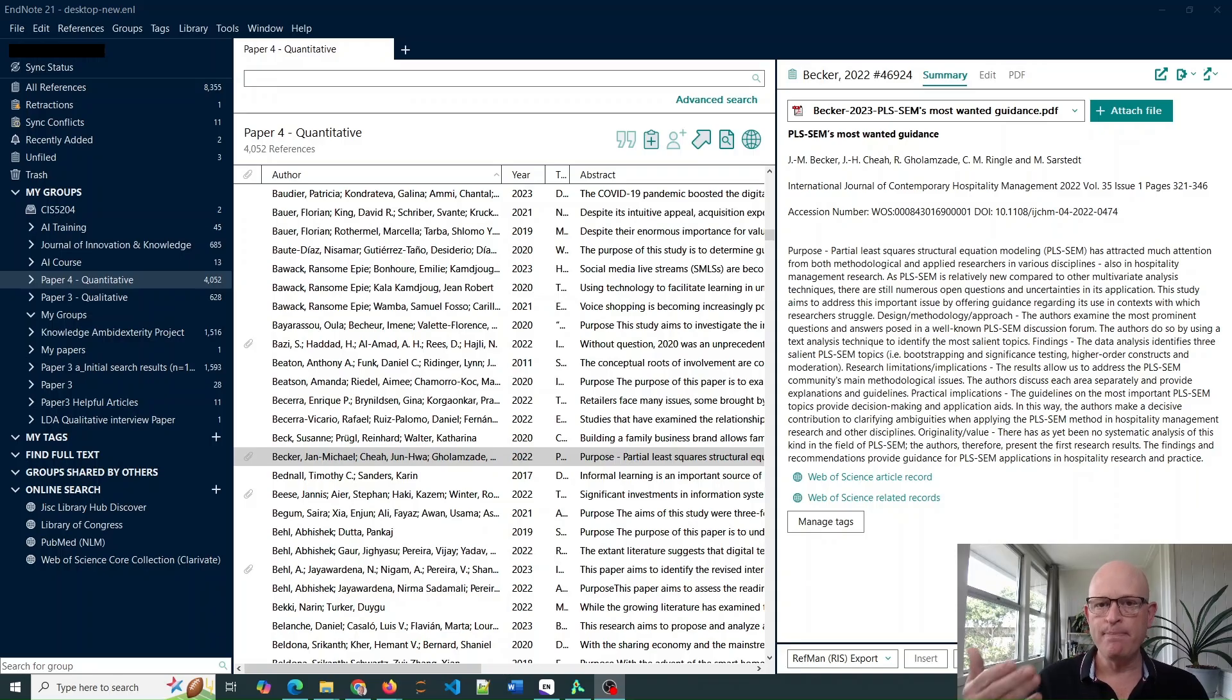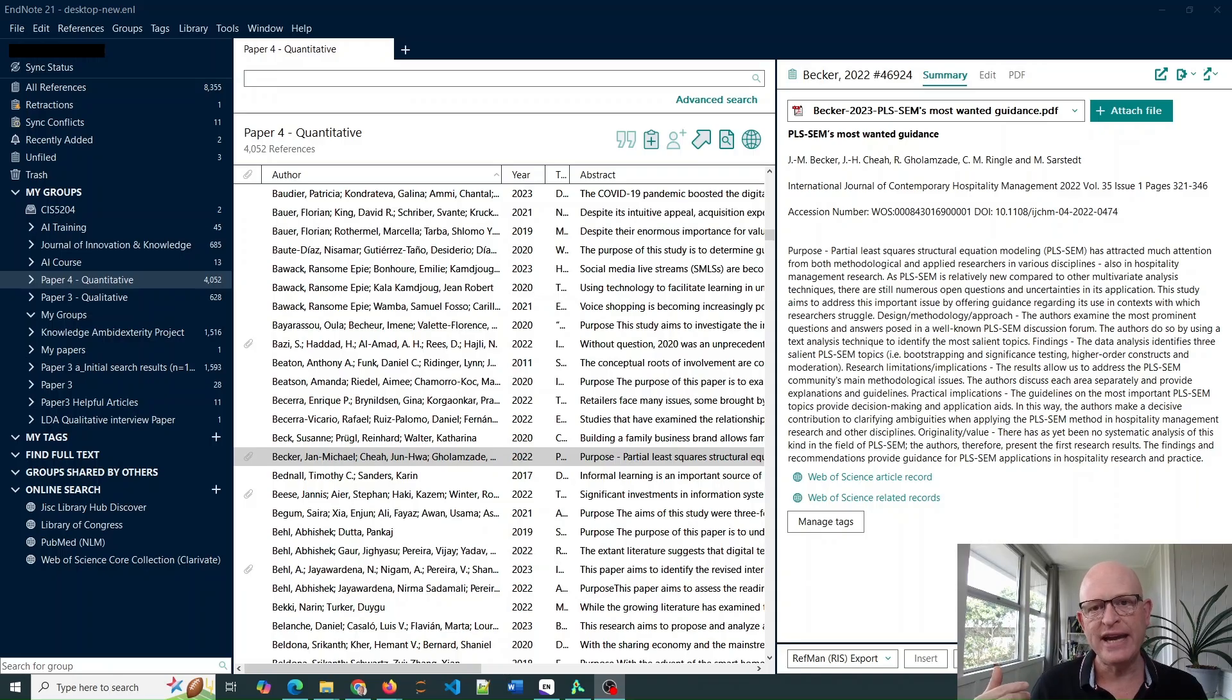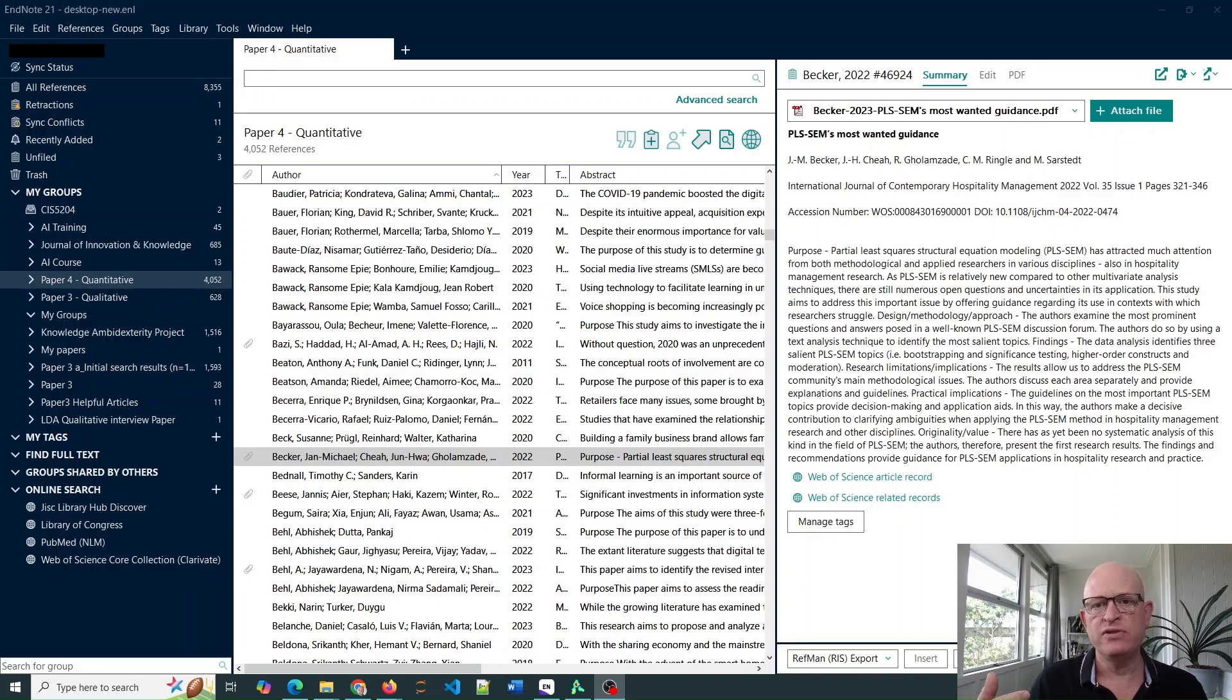We import our exported files from those databases into EndNote and then we can export from EndNote to use in VosViewer. So let me demonstrate how we export from EndNote and import into VosViewer.